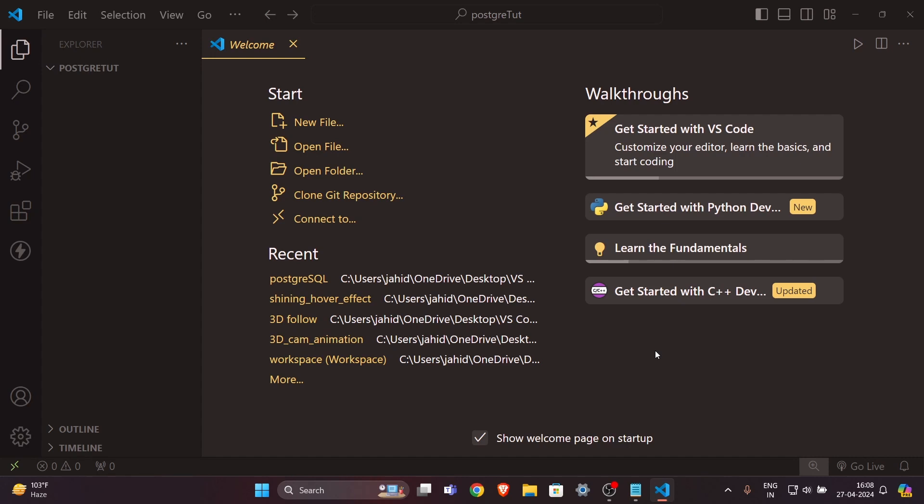If you don't know what PostgreSQL is, or if you don't know SQL commands, don't worry. I will walk you through all the basic commands that you need to know to follow this tutorial, so you don't need to worry about that.